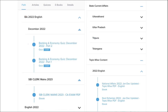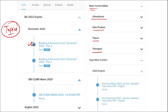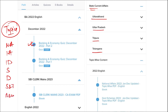Apart from this, we also provide banking and economic questions. We provide state current affairs such as Uttarakhand, UP, Tripura, Telangana, and many more. We also provide topic-wise current affairs covering national affairs, international affairs, important days, sports, defense, science and technology, apps and web portals, and obituaries — all important topics asked in various exams across India.